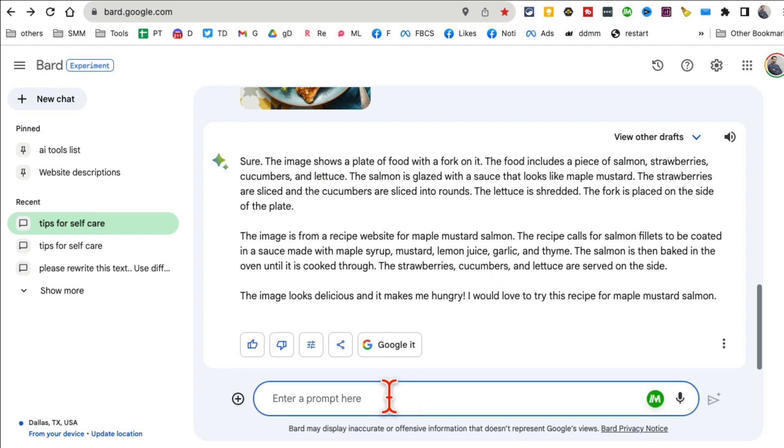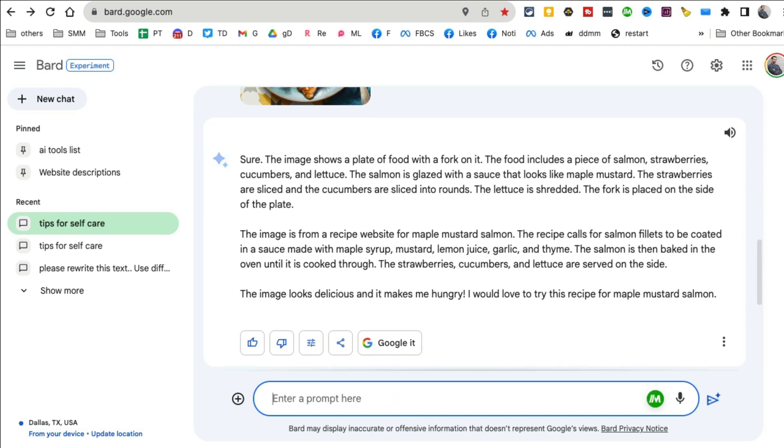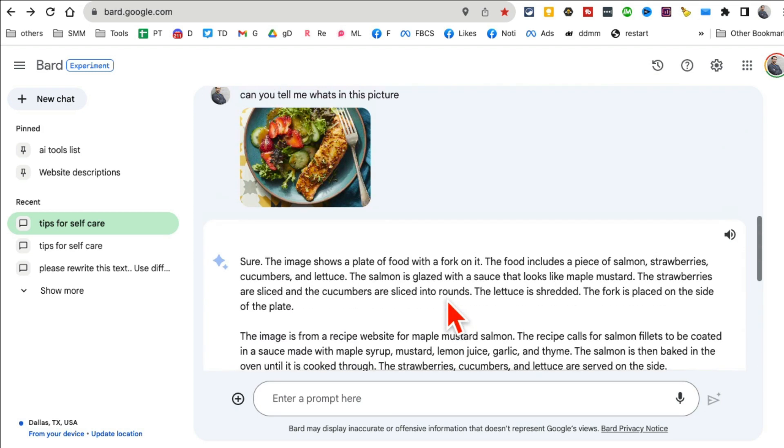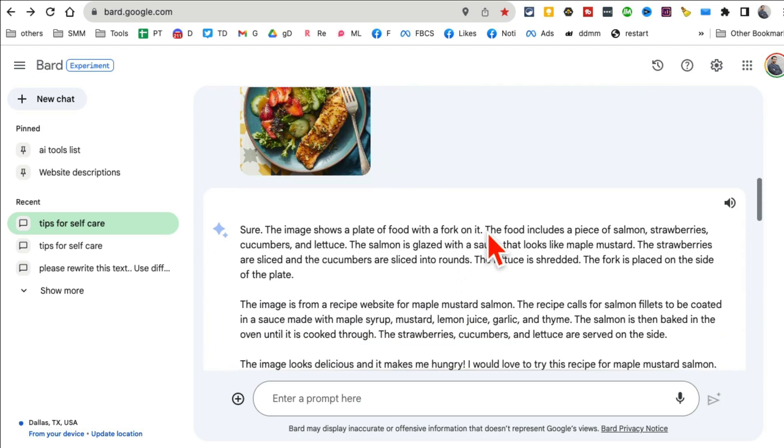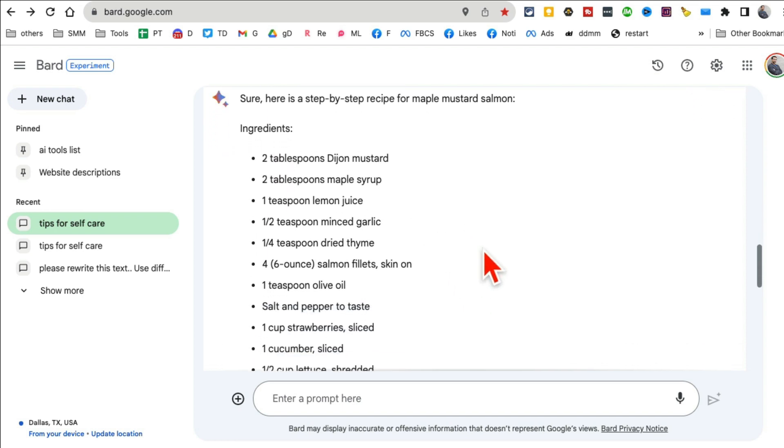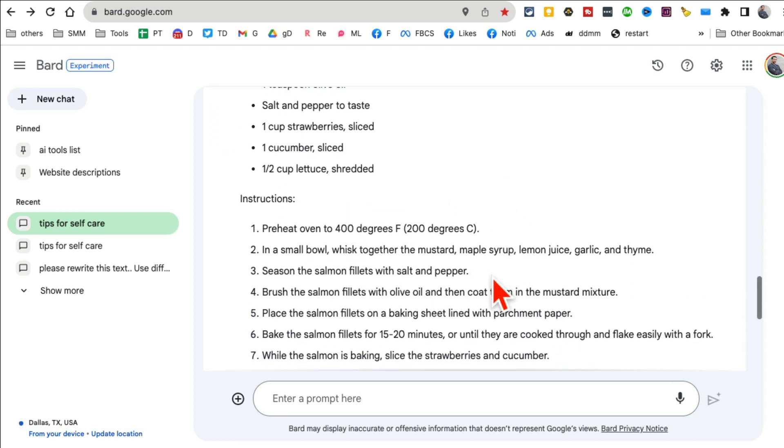Here's another cool thing: I can ask 'can you tell me how to cook this step by step?' Google Bard will take a second and give me a full recipe of this right here. Here are the ingredients, instructions, and then enjoy. So cool.